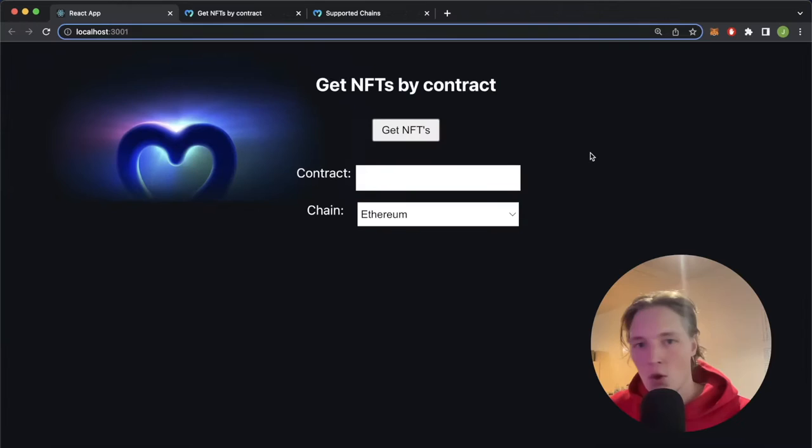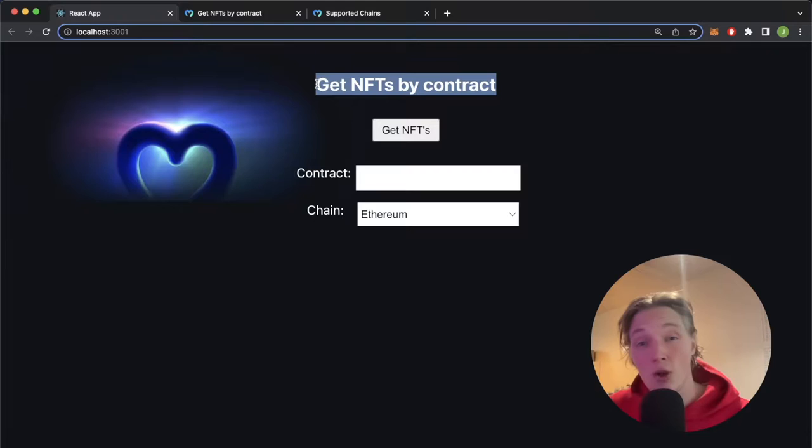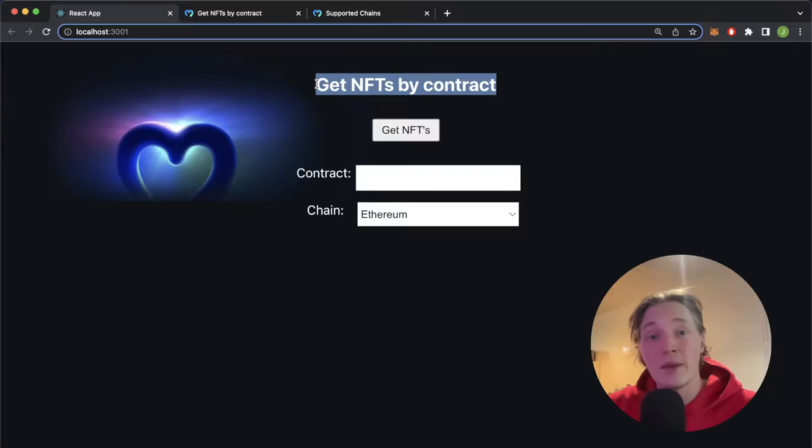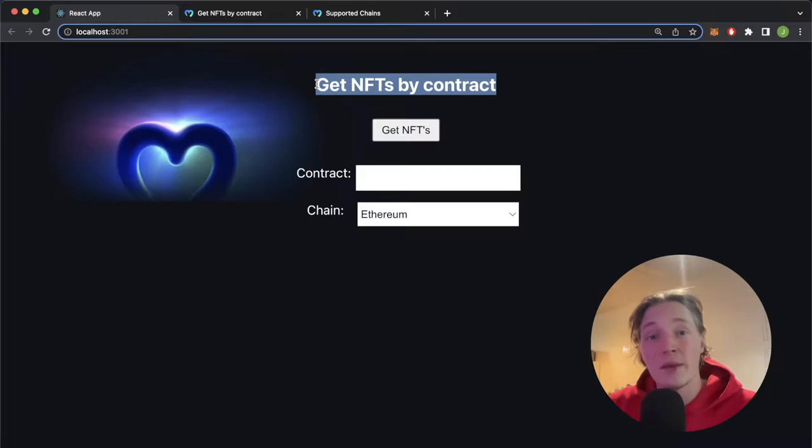What is up YouTube, welcome back to another Moralis tutorial video in which we're going to take a quick overview of the get NFTs by contract endpoint provided by the Moralis NFT API. It's very powerful as it allows you to query any EVM chain for an NFT smart contract, and as a response you'll get all the tokens within that NFT collection with the metadata and token ID and so on and so forth.